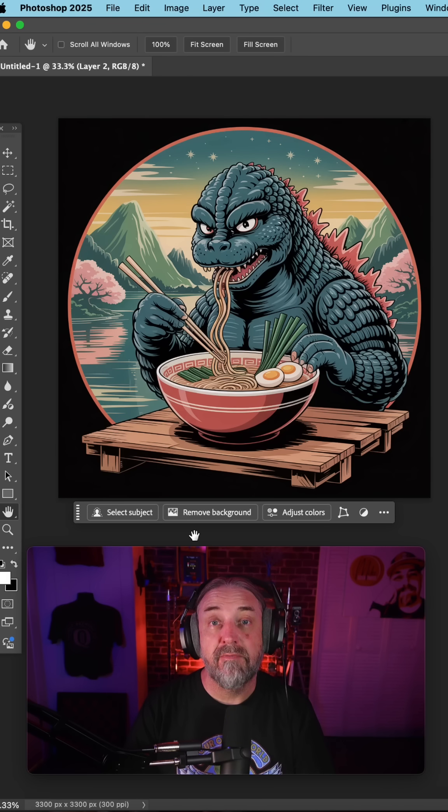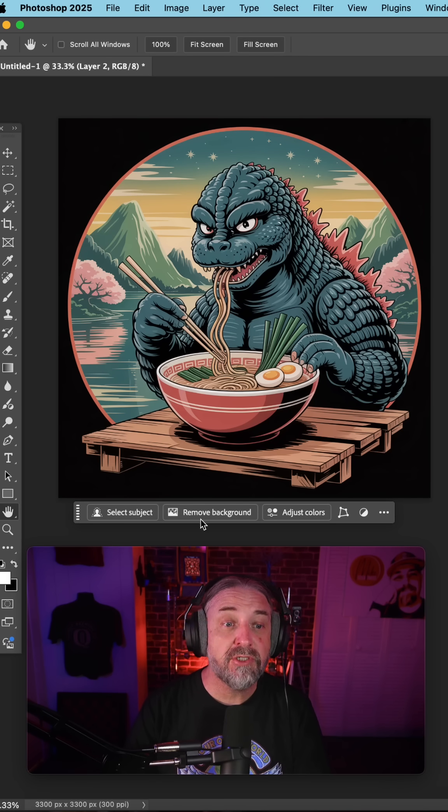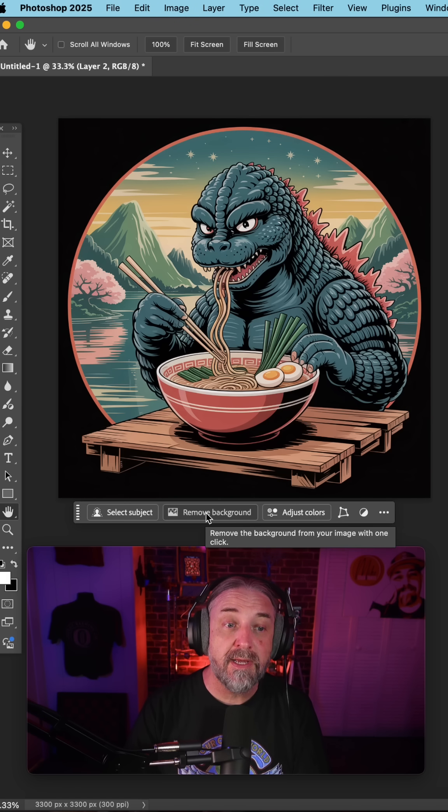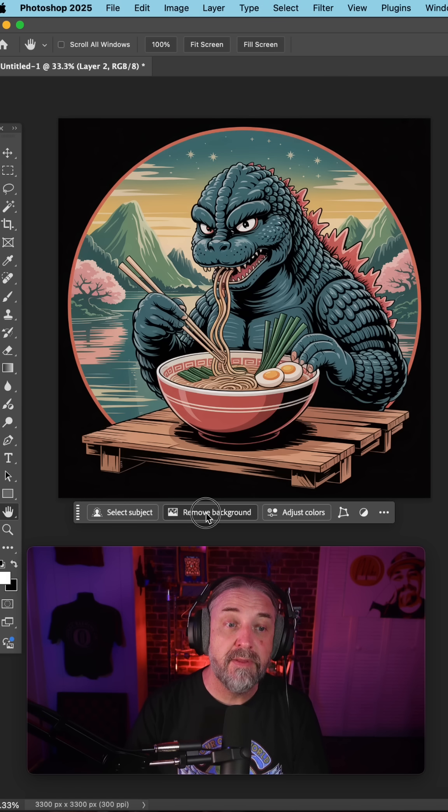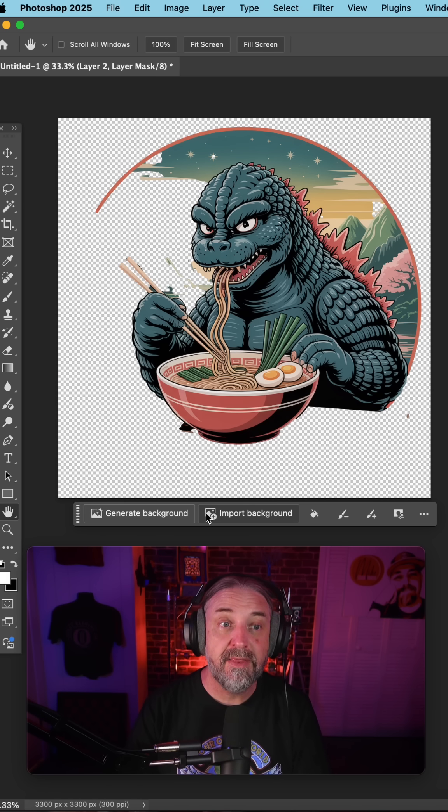Removing the background of an image is pretty easy these days in Photoshop, just with the click of a button in the contextual menu like this.